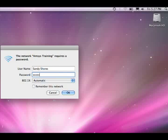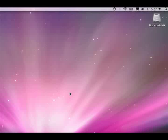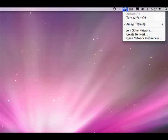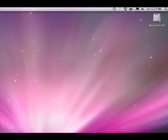When a client attempts to access an airport base station, airport communicates with the RADIUS server using the Extensible Authentication Protocol or EAP to authenticate and authorise the user. Users are given access to the network if their user credentials are valid and they are authorised to use the airport base station. If a user is not authorised, he or she cannot access the network through the airport base station.